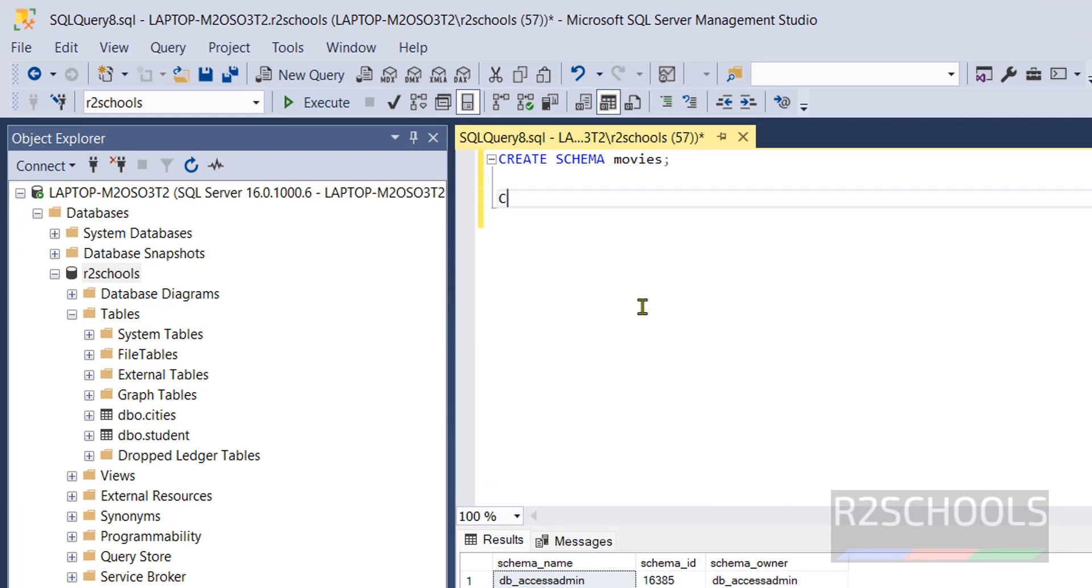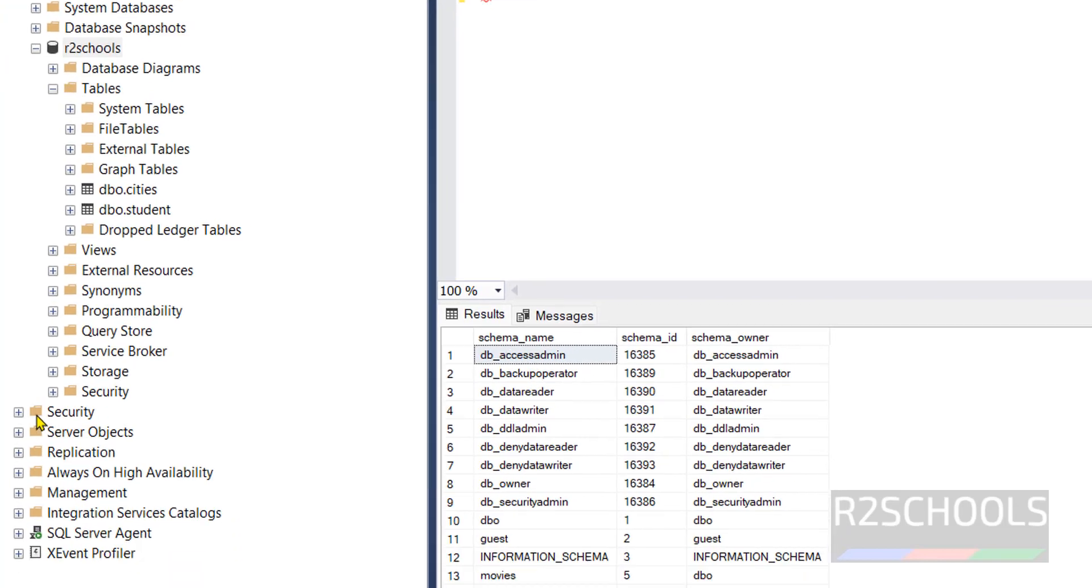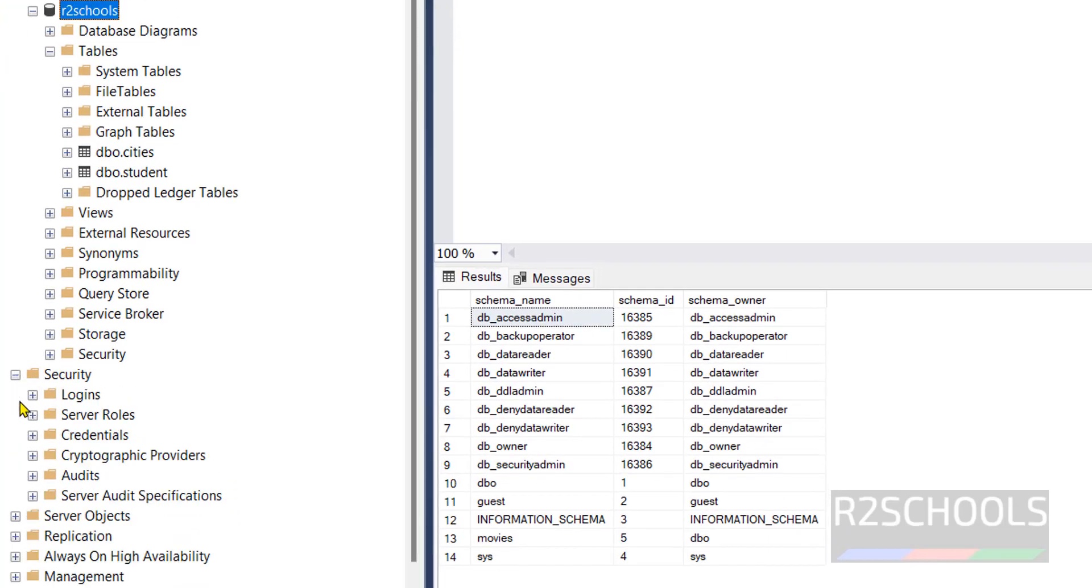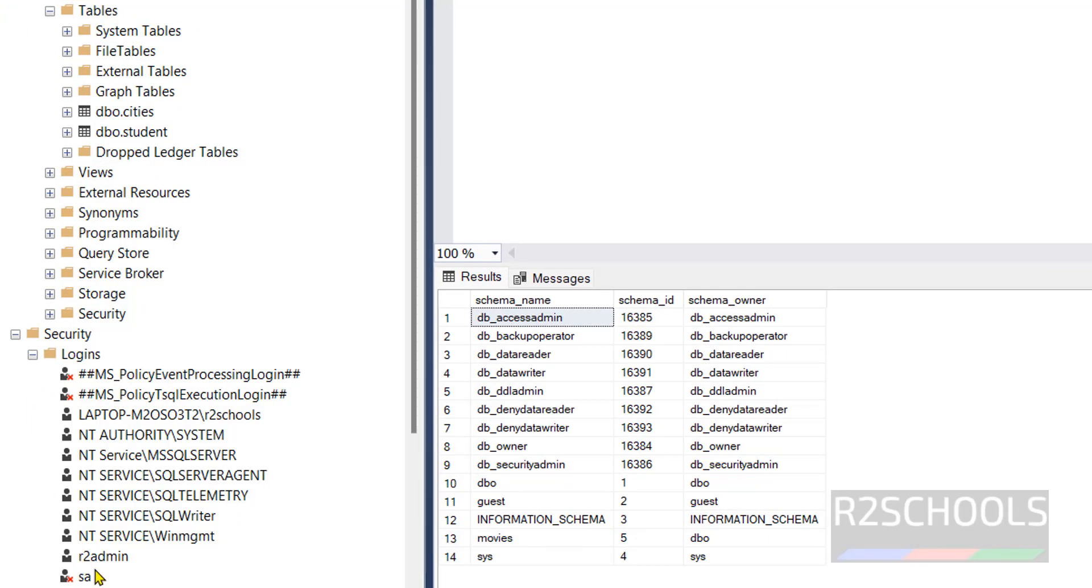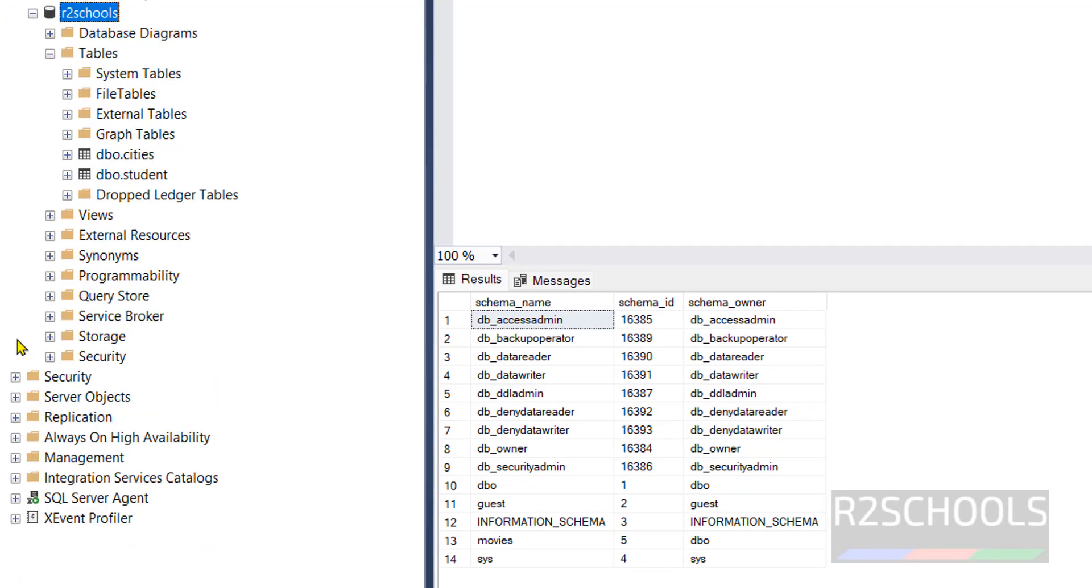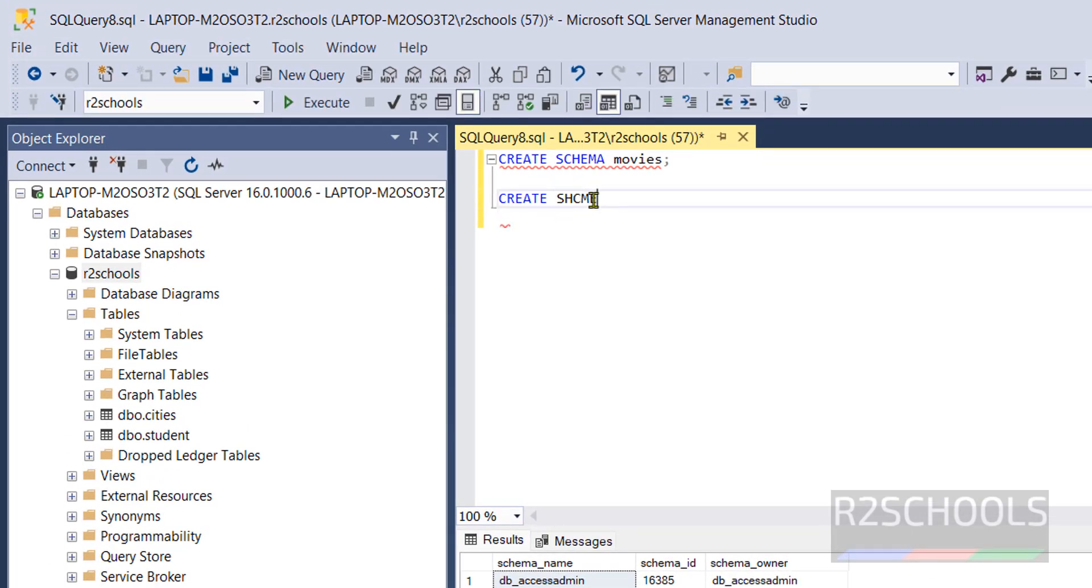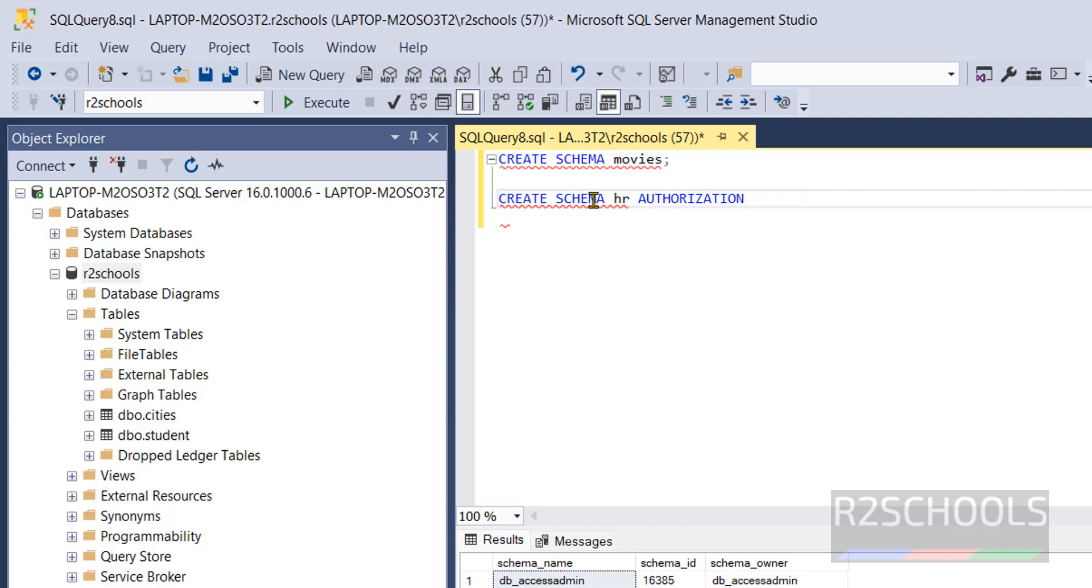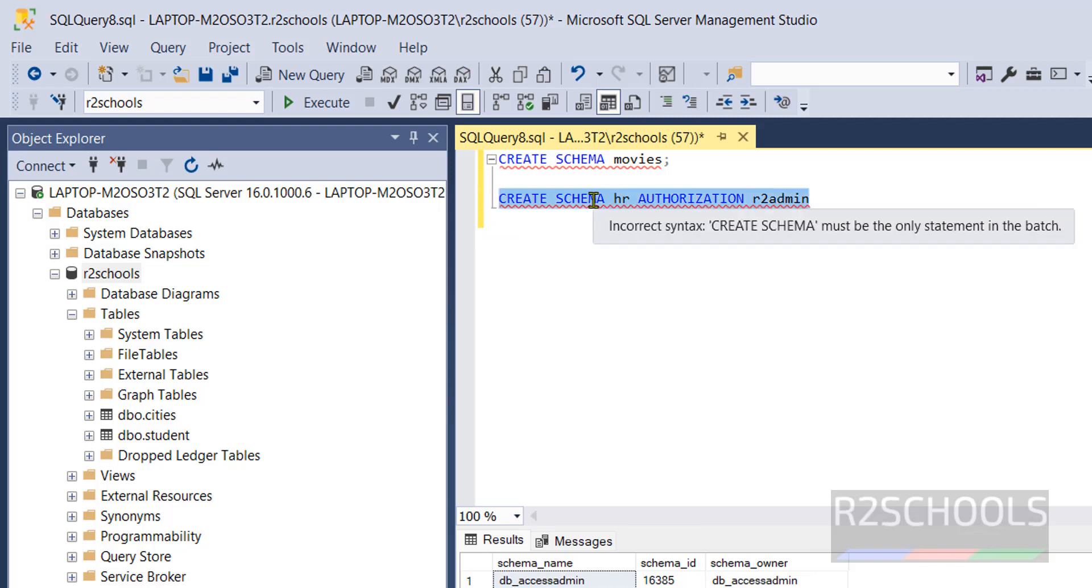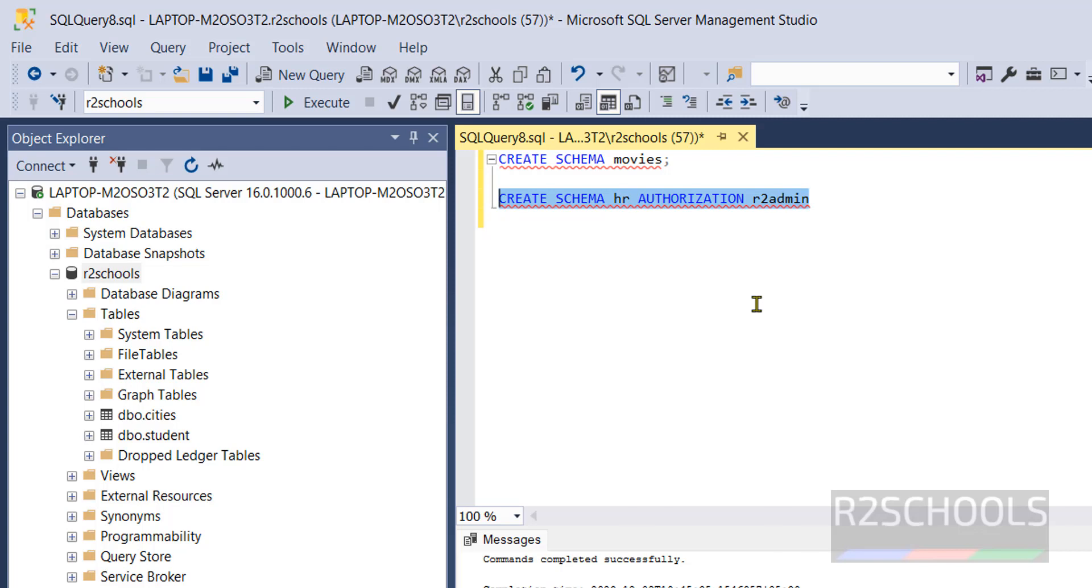Now create another schema with the owner as, let me verify the list of the logins, r2 admin. Create schema hr authorization r2 admin. Select the command and click on this execute button. We have successfully created.